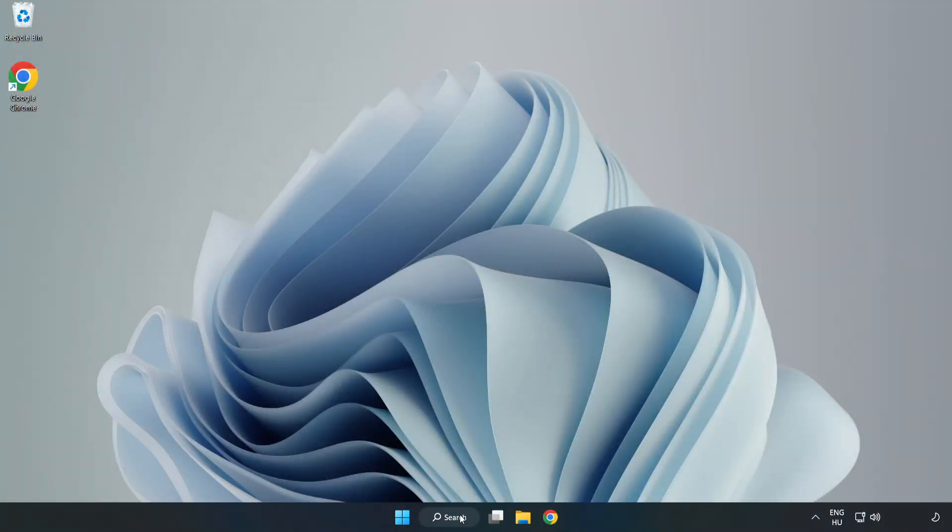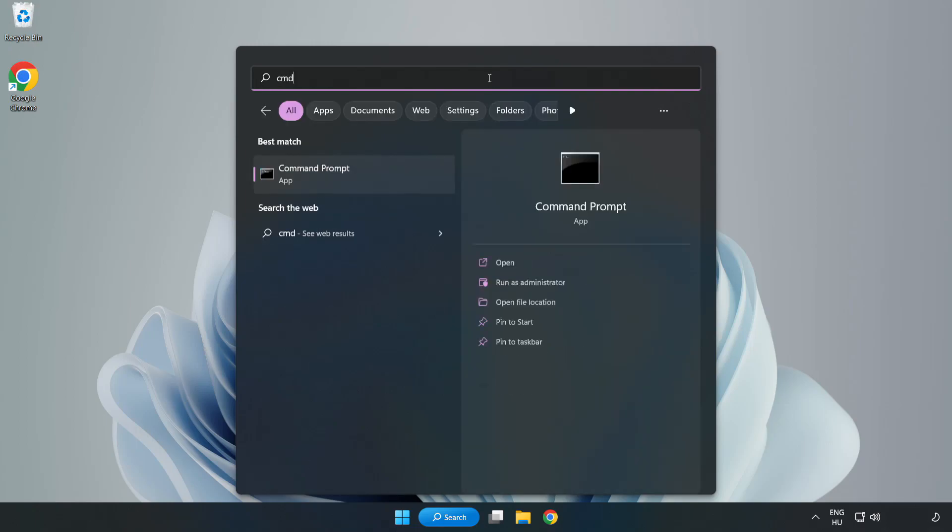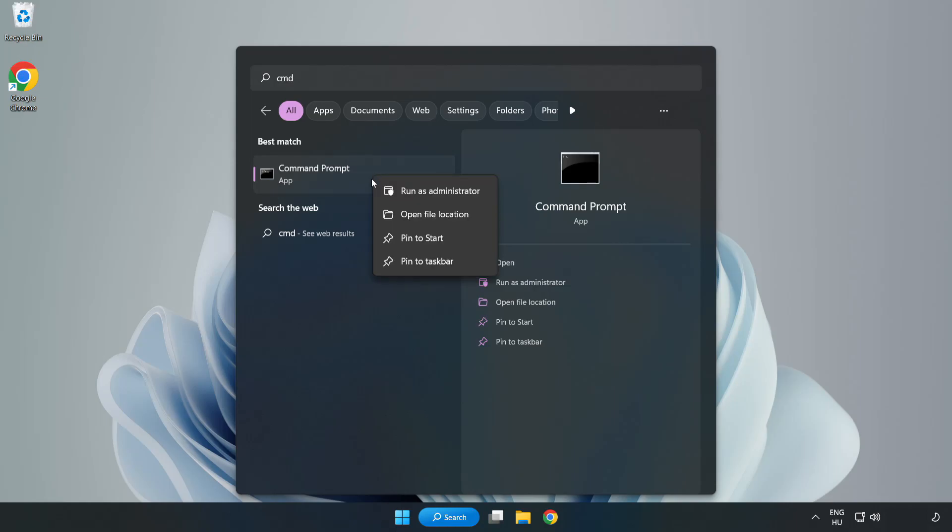Click the search bar and type CMD. Right-click Command Prompt and click Run as Administrator.